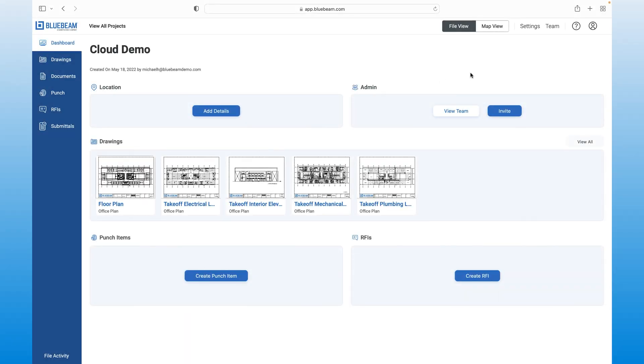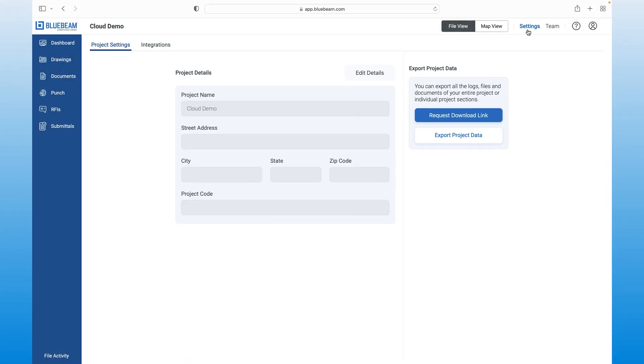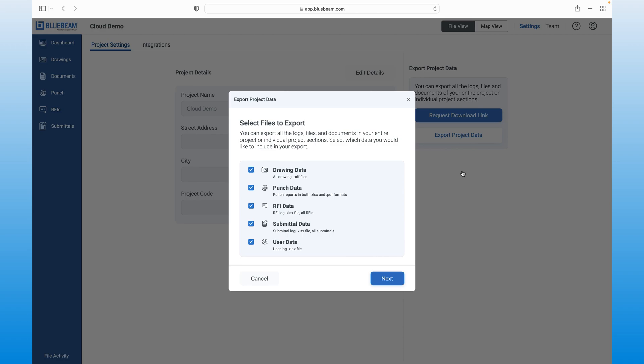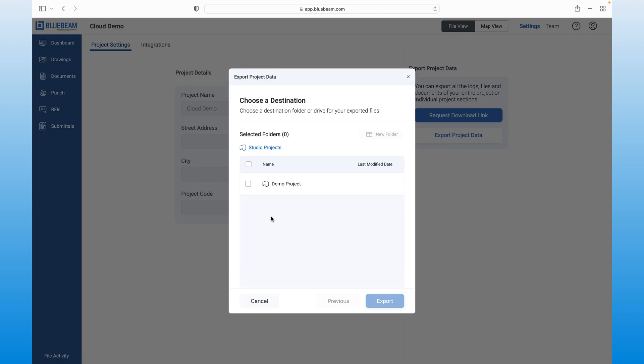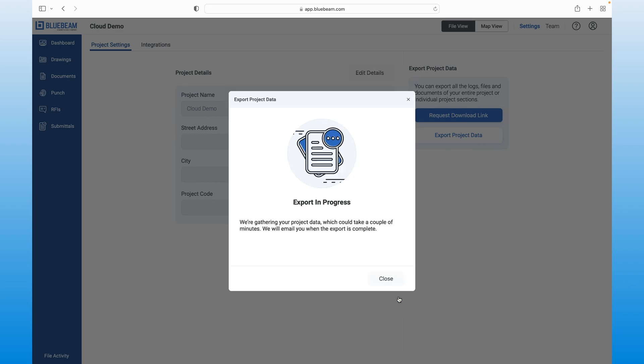With Bluebeam, you can keep your project data centralized. Simply export your data from Bluebeam Cloud to your studio project in Review. All the markups, comments and information captured will be included. The drawing set remains as the single source of truth, regardless of which Bluebeam solution you're using, keeping one single system of record.